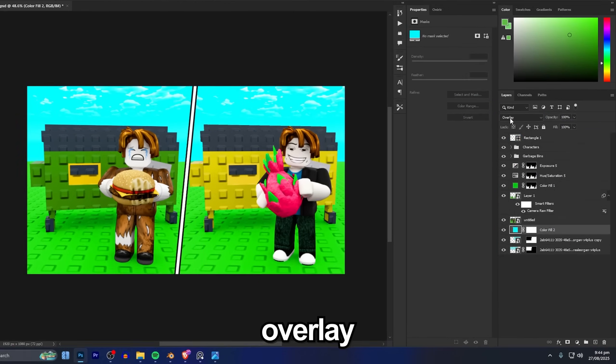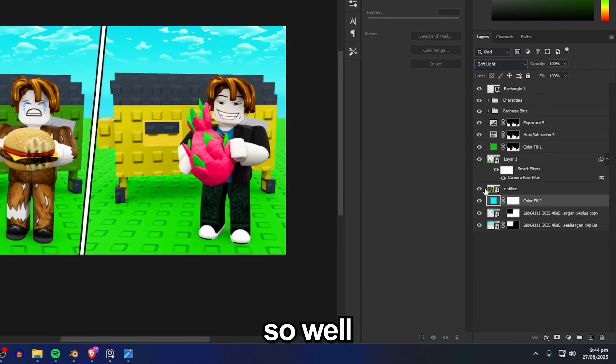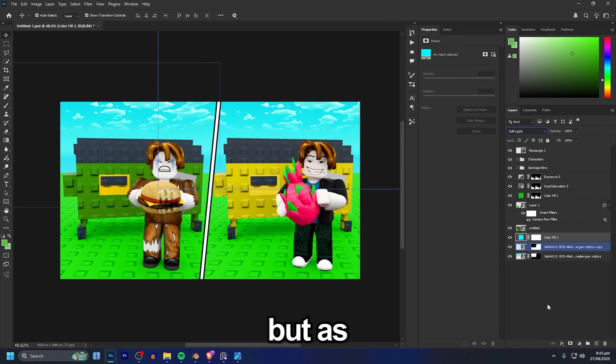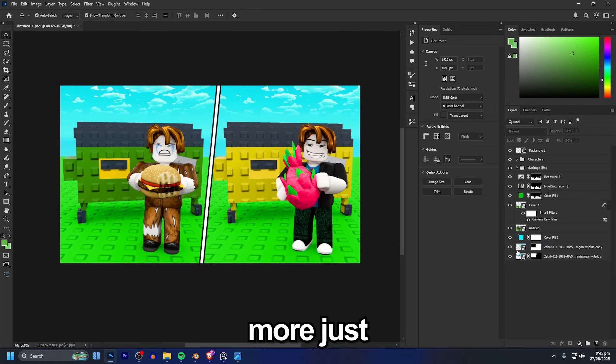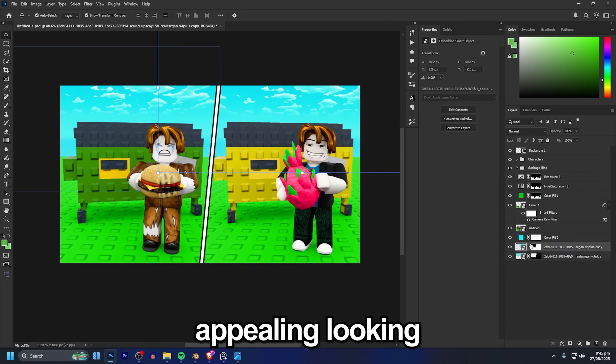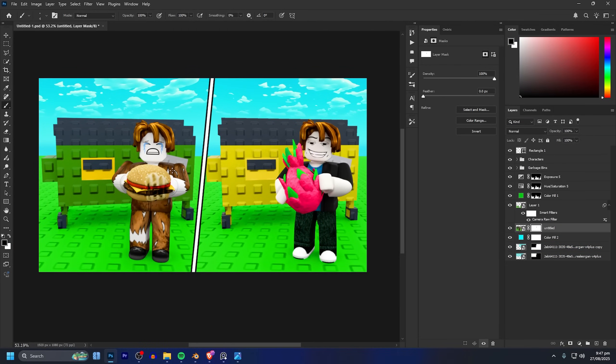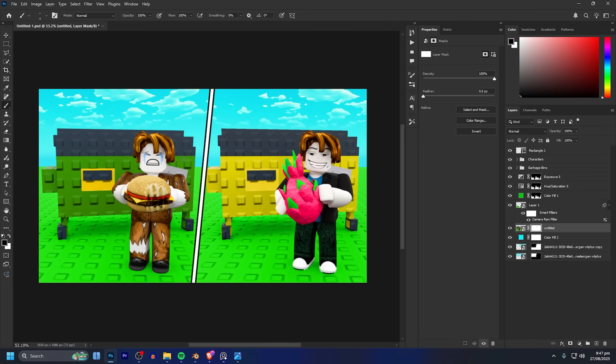But as you can see there it just makes it a lot more just appealing looking and I already think this is something I'd click on if I saw it on the home page of Roblox. But let's add an outline to the characters. To do that I'm going to go under the characters, I'm going to hold down control and shift.